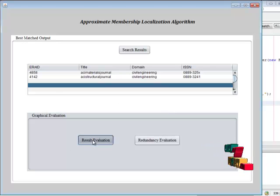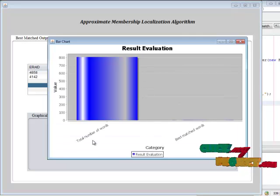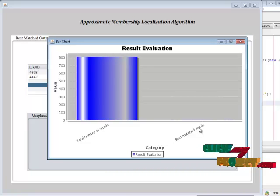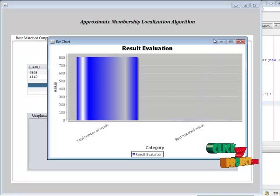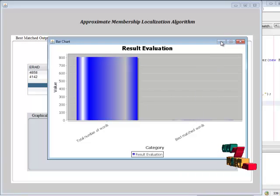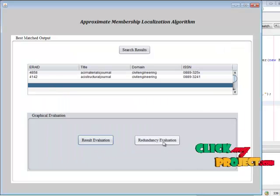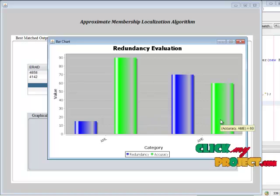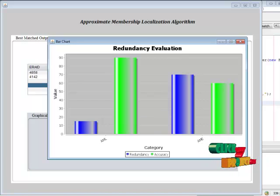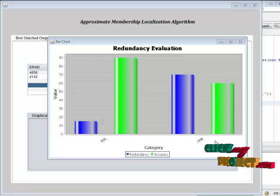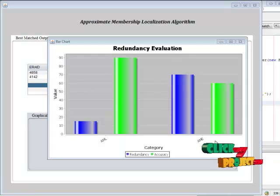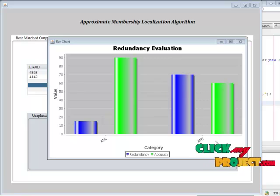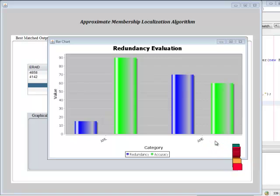We then give the result evaluation — showing the total number of words present in a document and the best matched words defined in the result evaluation. We compare the relevant evaluation between both the existing and proposed techniques. The final conclusion is: formalize the AML problem and propose to solve it with an efficient pruning algorithm to prove the efficiency of redundancy removal. Thank you.